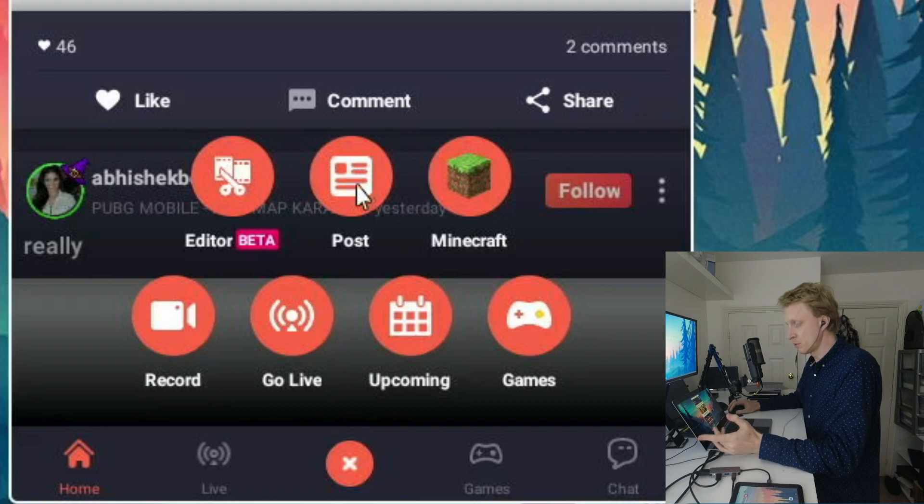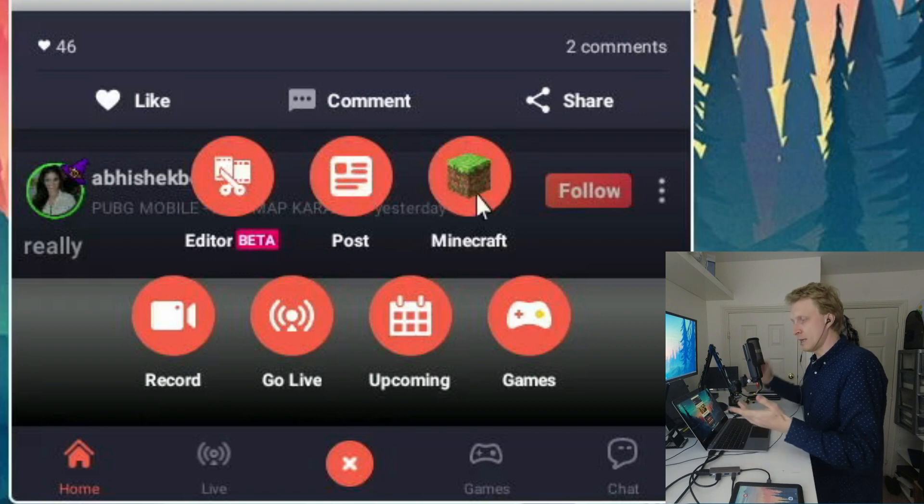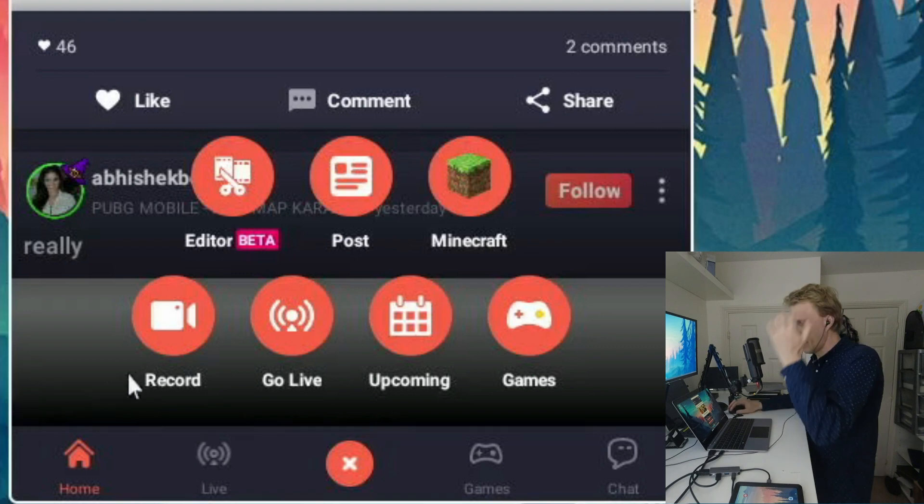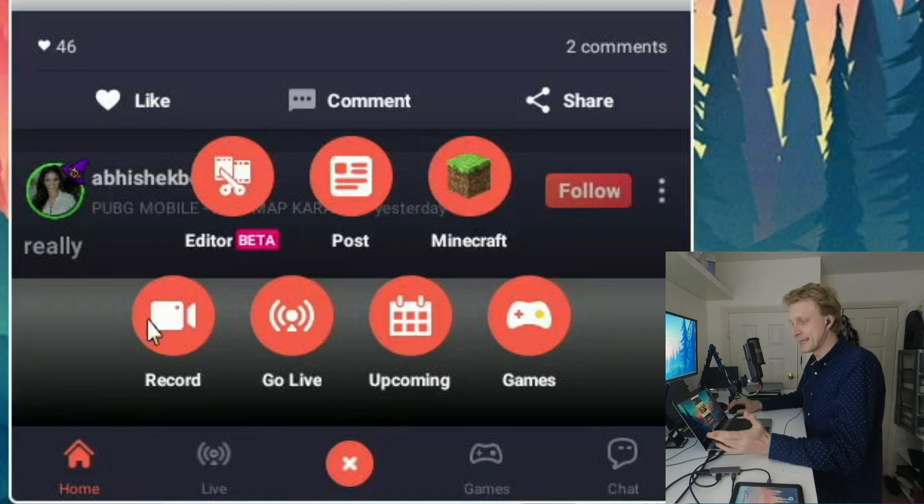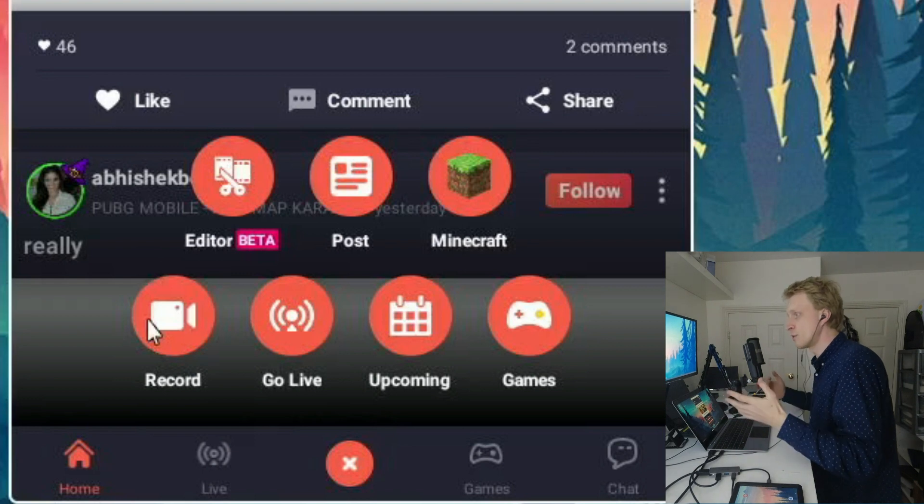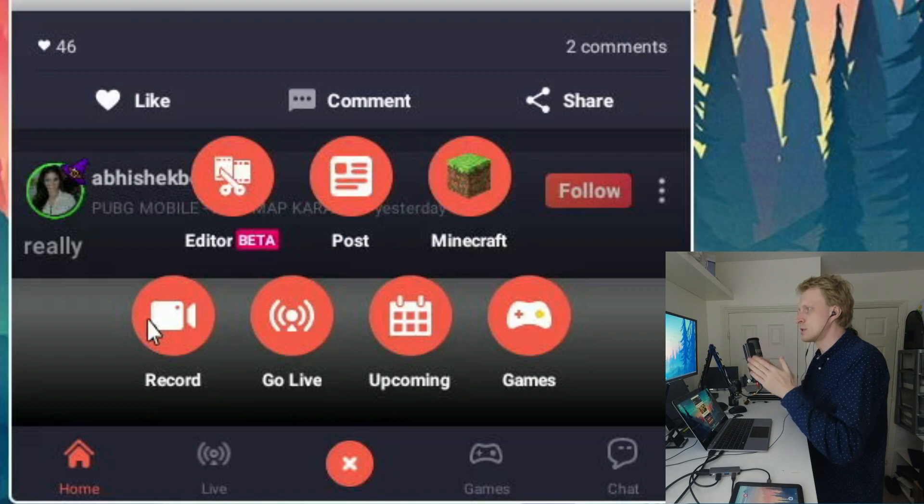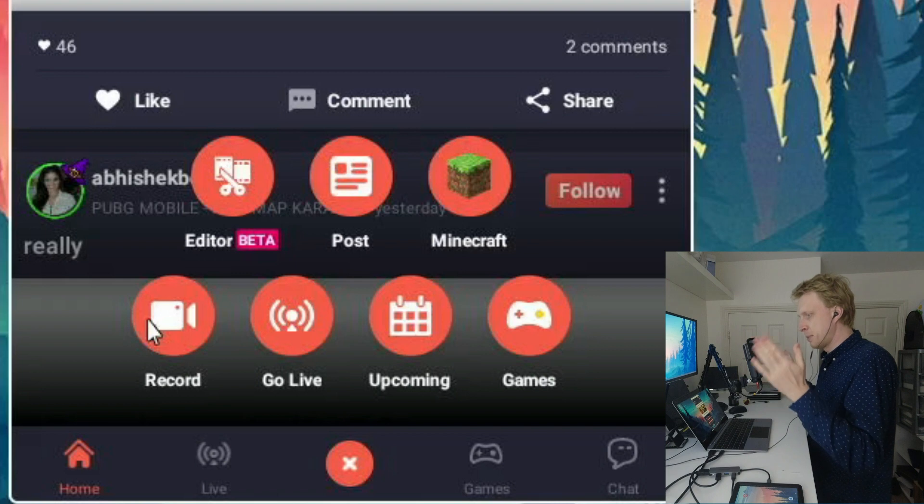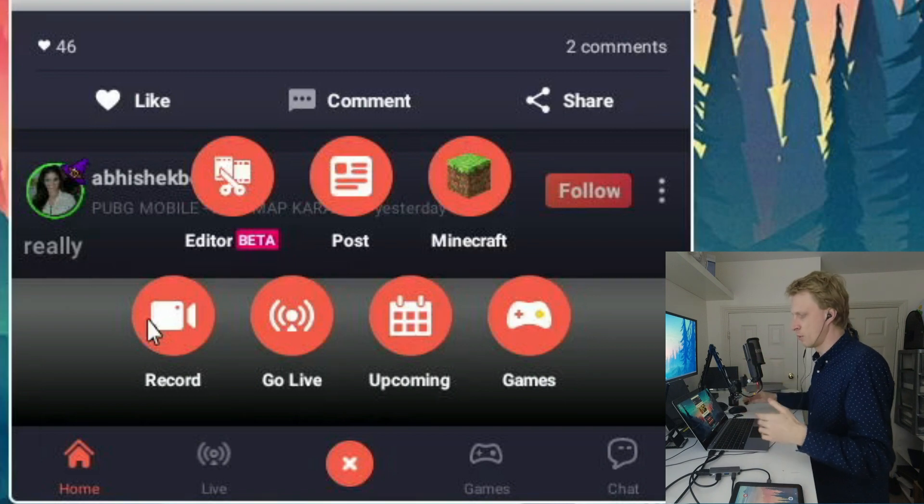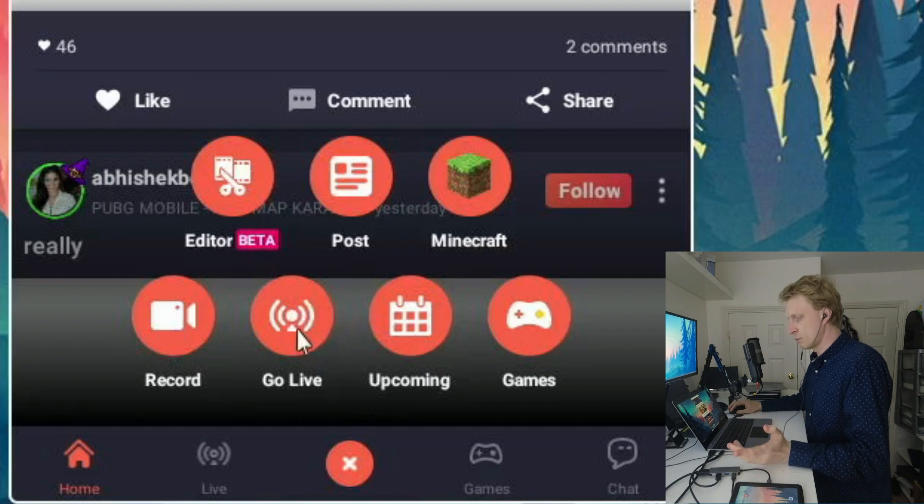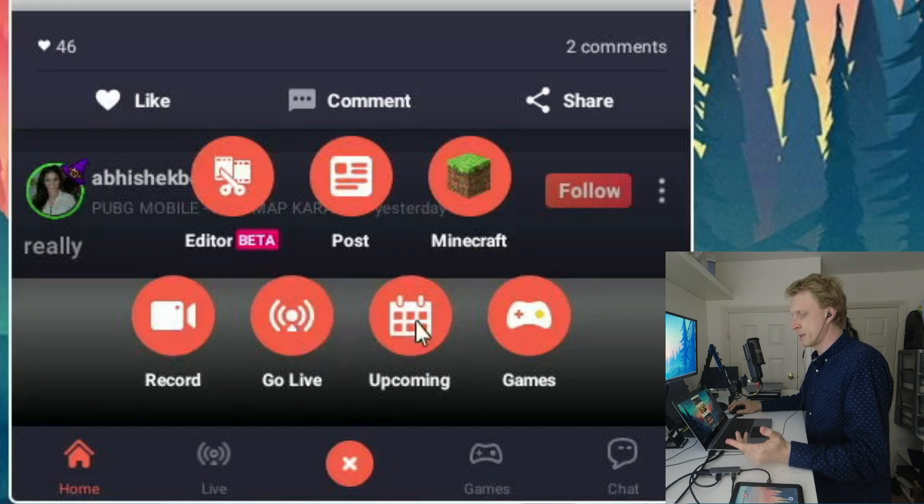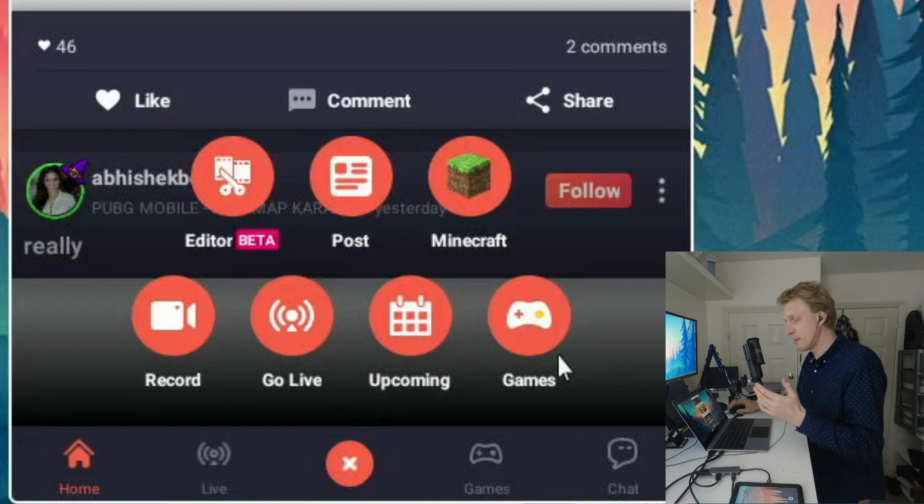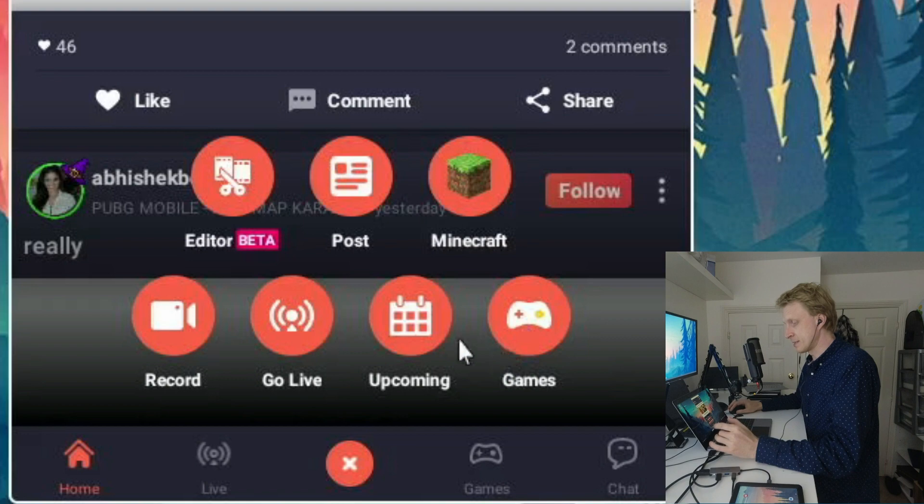Then you have an option to do a post. Then there's a Minecraft icon that directly jumps into my Minecraft game. There is record, so you can record gameplay using this app. This app allows you to adjust the microphone volume and in-game volume independently. Then go live. That's the one we're going to do in this video. Then you can create upcoming events. And the games button shows you all the games that you have currently on your Galaxy device.